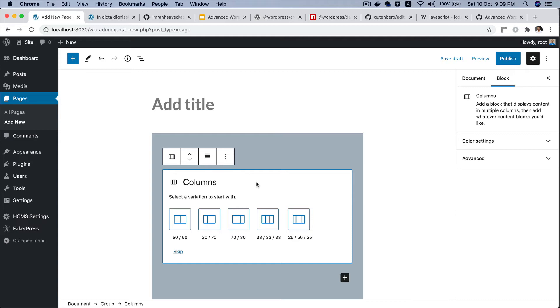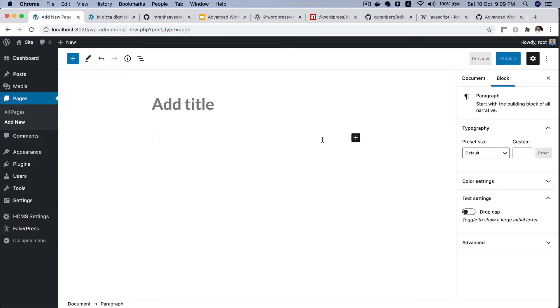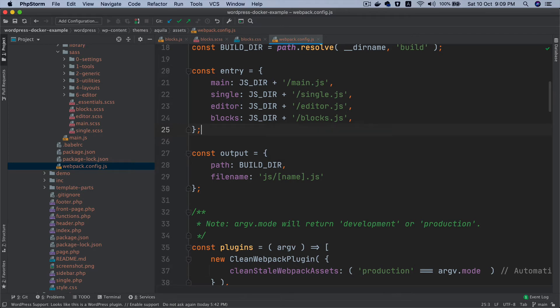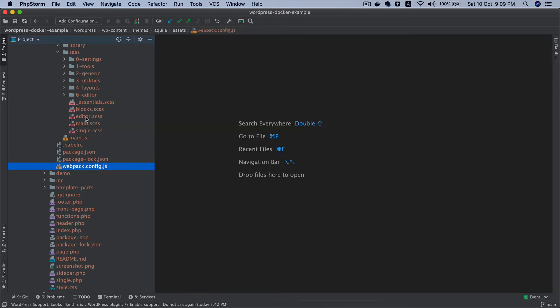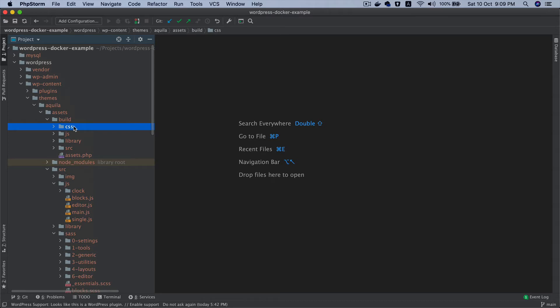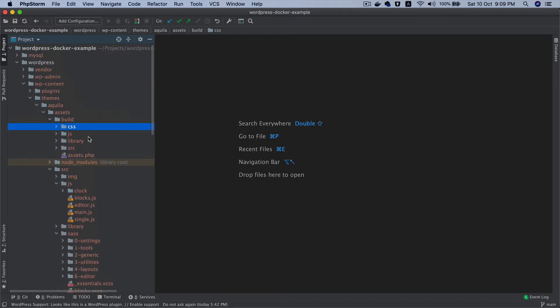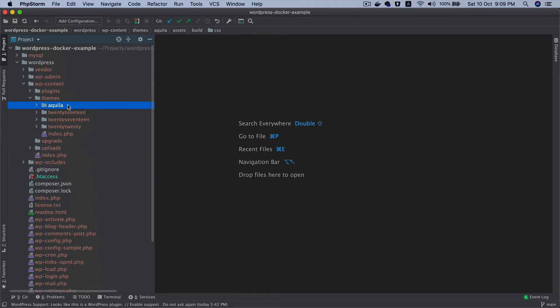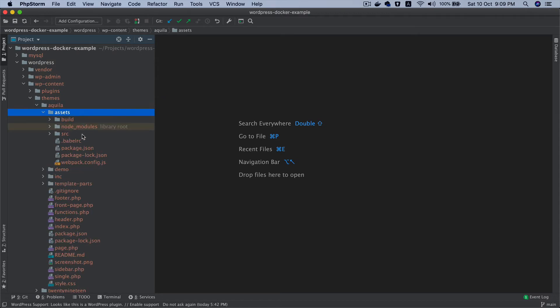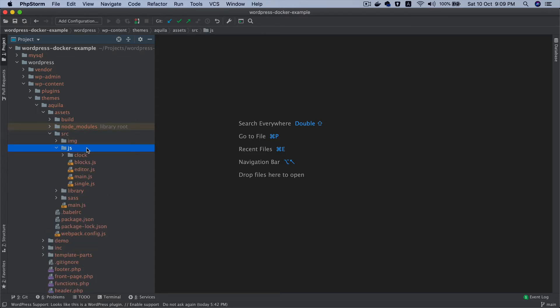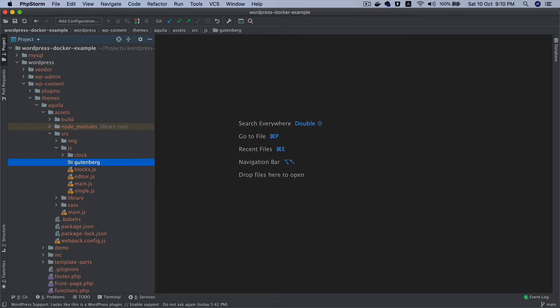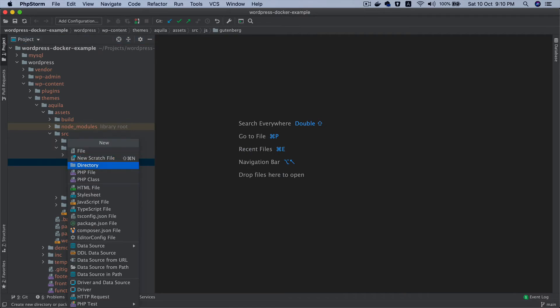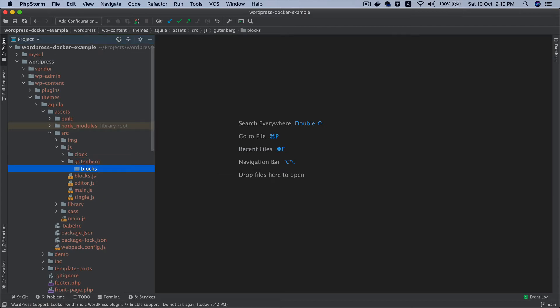Let's do that. So what do I call that block? We can call that block heading with icon. What I'm going to do is I'll go to my Aquila theme, go to assets, and then inside of that I'll go to the source directory. Inside of JS I will create a directory called Gutenberg, and inside of this I'm going to create another directory called blocks.